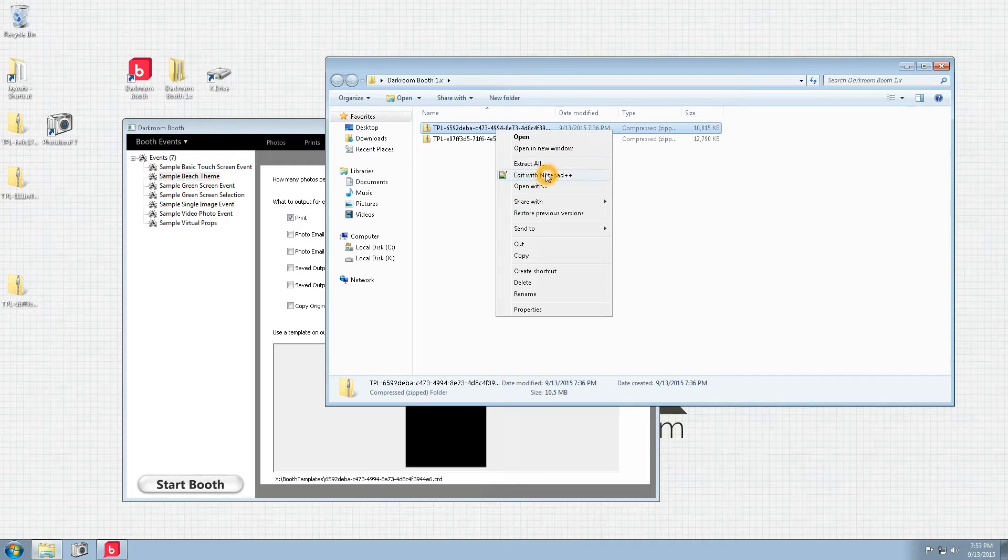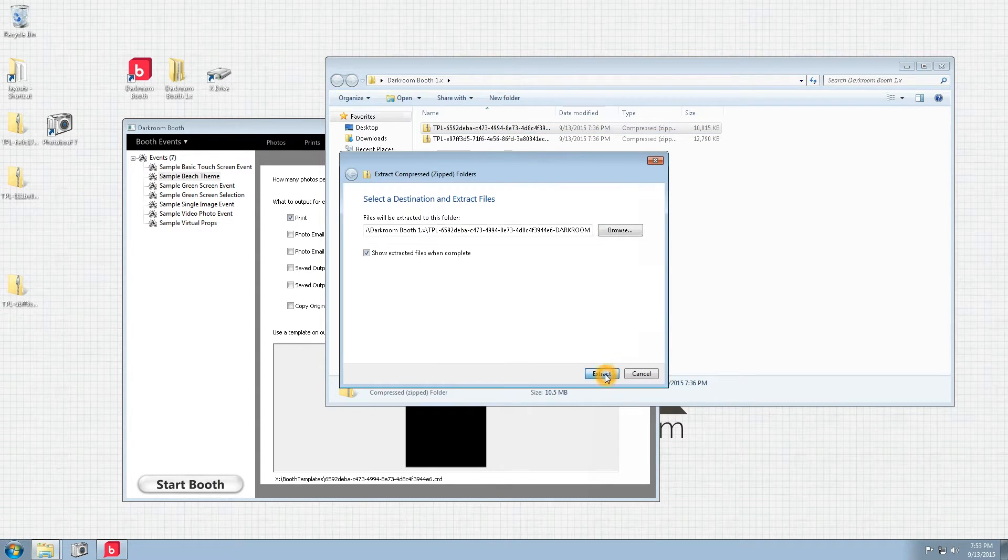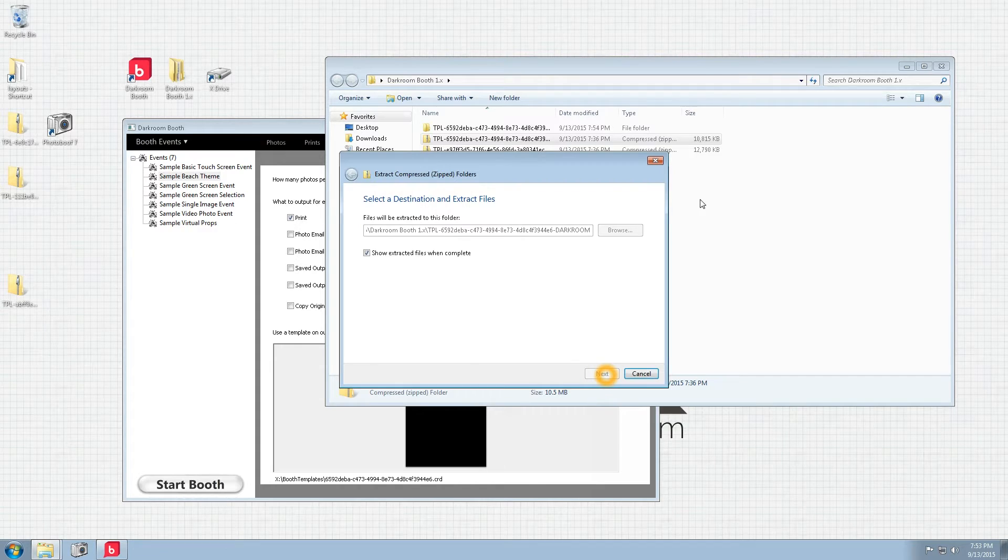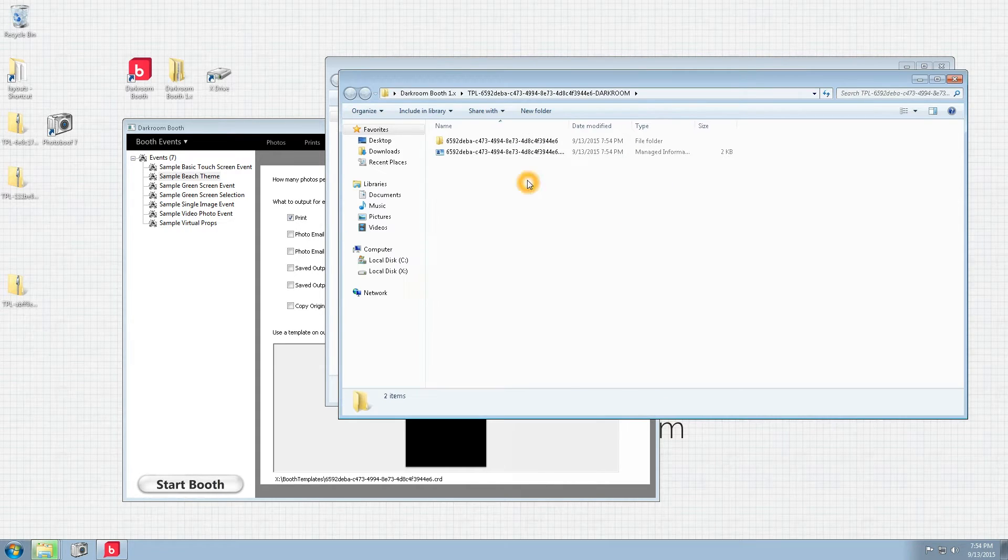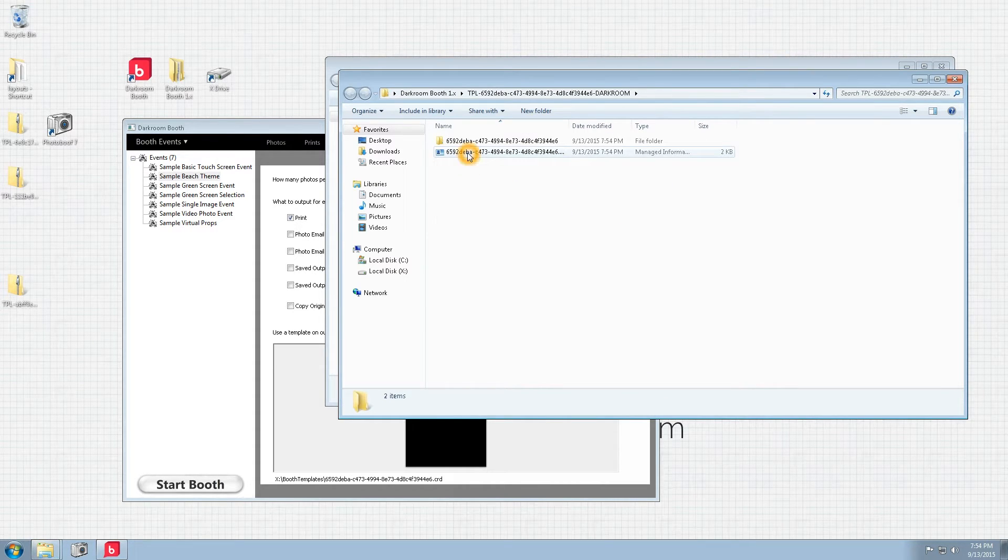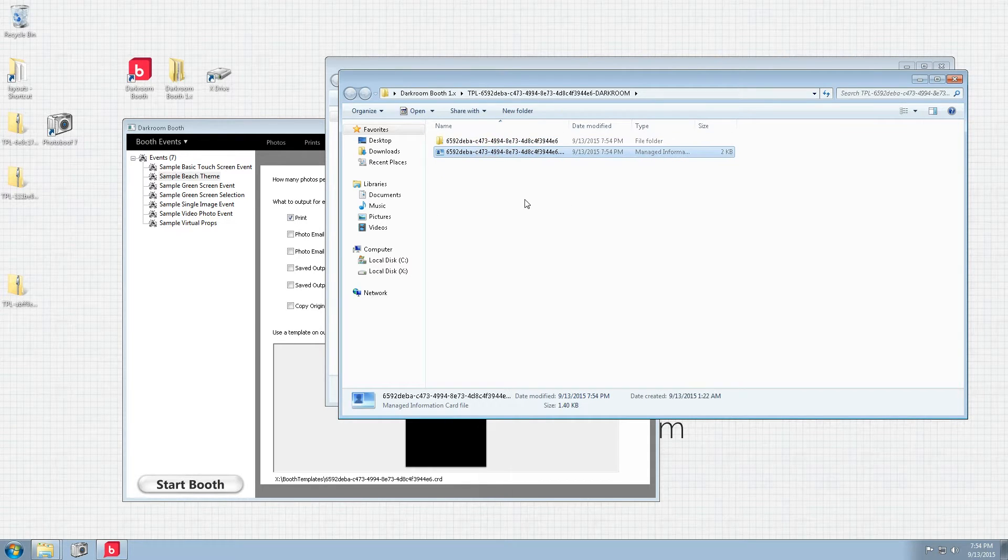So then you want to extract the given template that you're going to work with. We'll do that here real quick. And inside you'll find that there's one folder and one file.